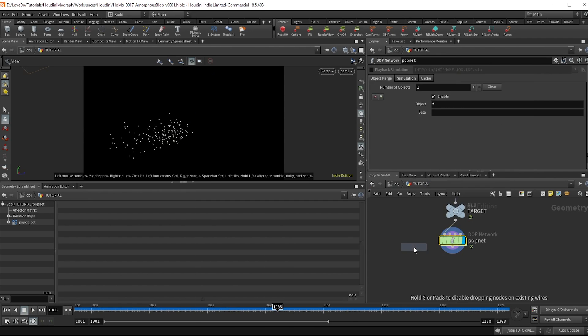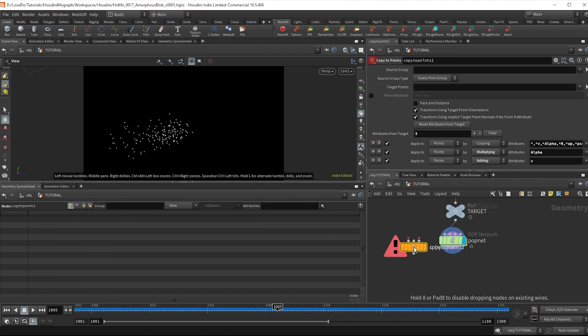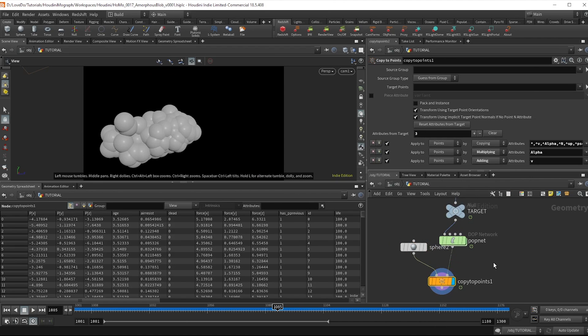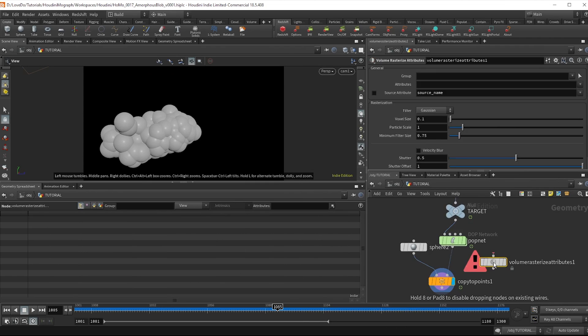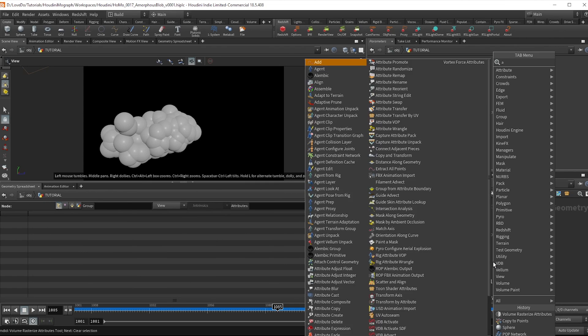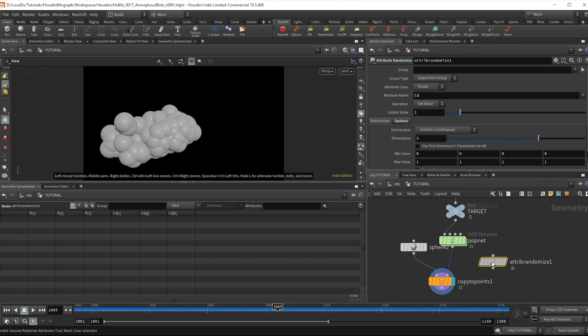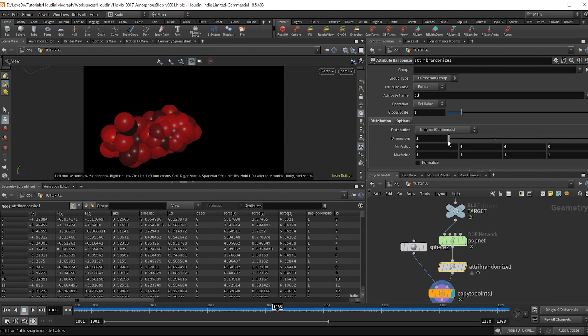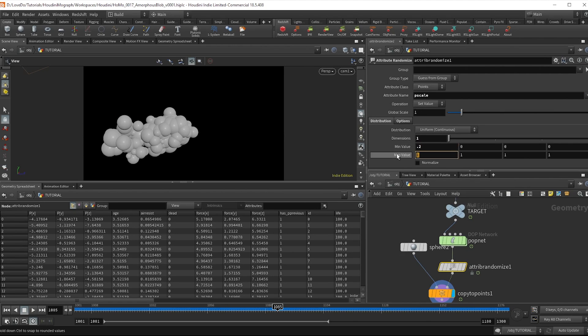Back on top drop a sphere and a copy to points. I'm going to do an attribute randomize set to one dimension and name it p scale. And I'm going to do a range of 0.2 to 0.6.